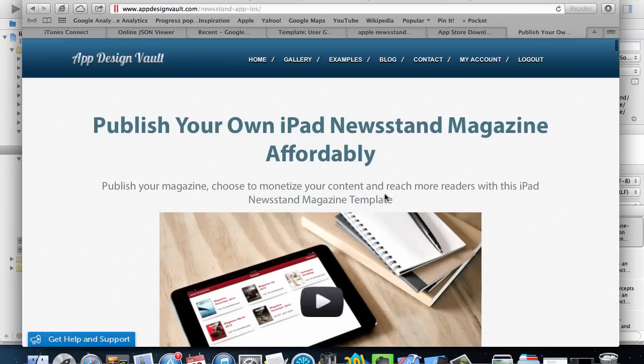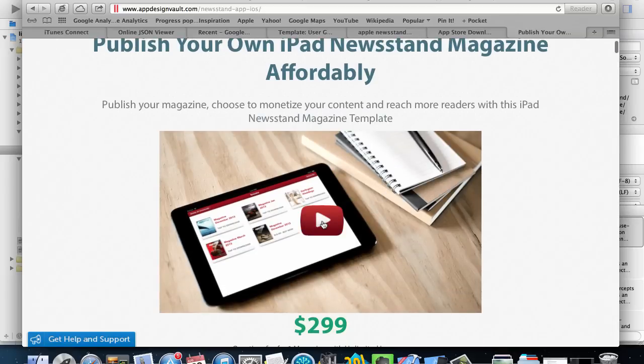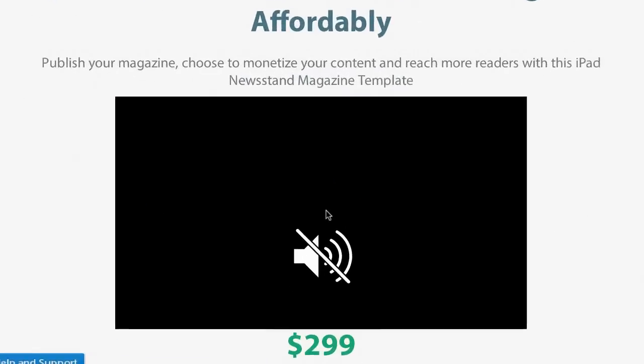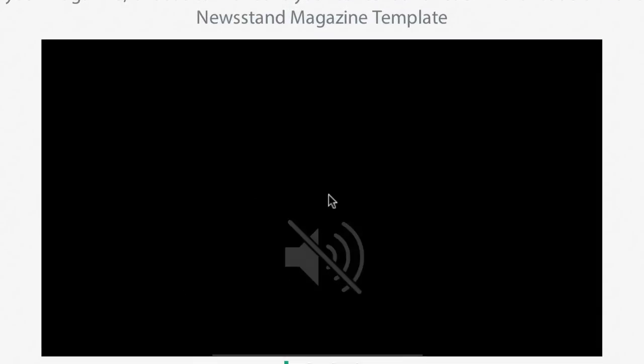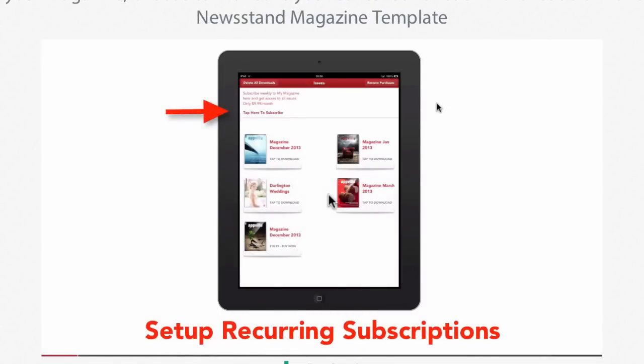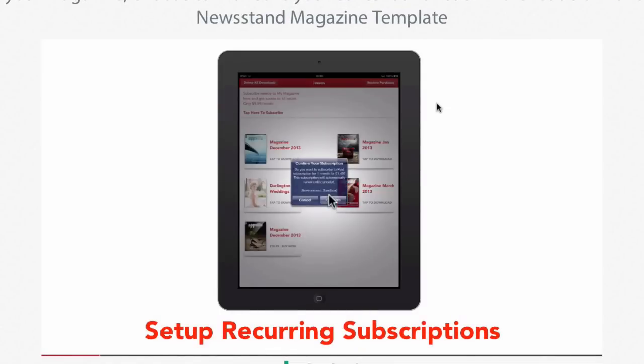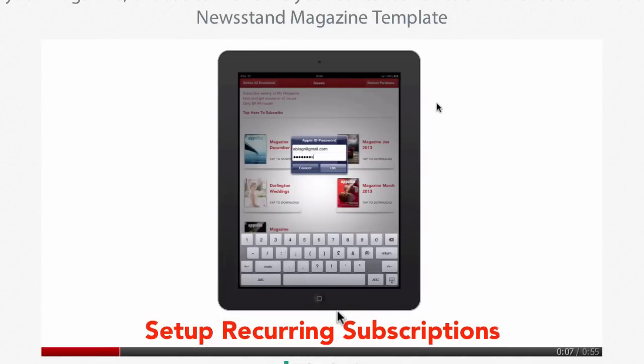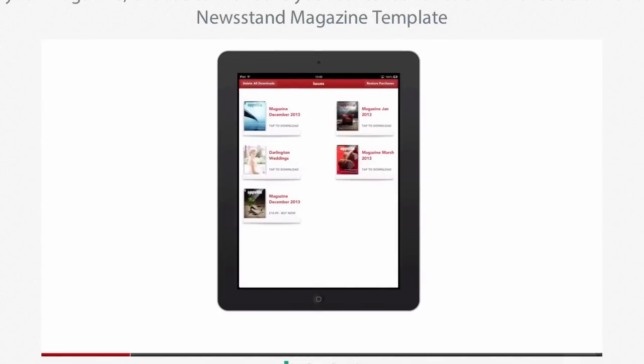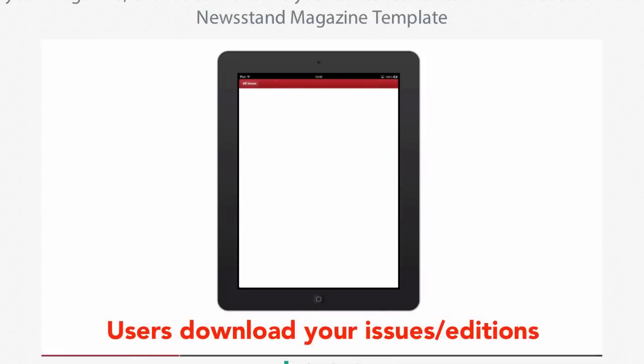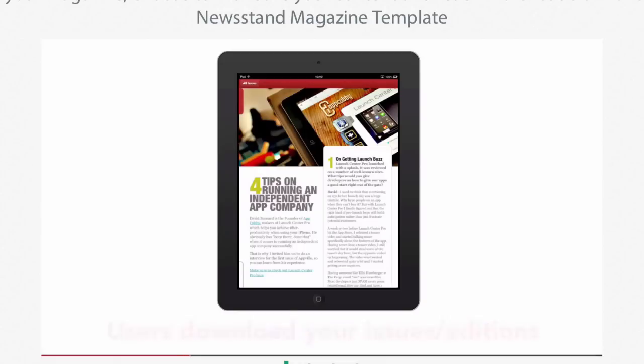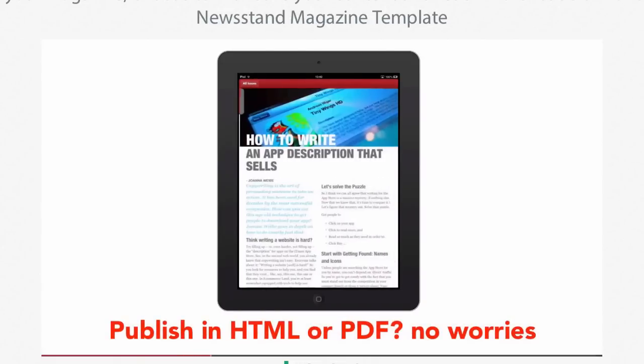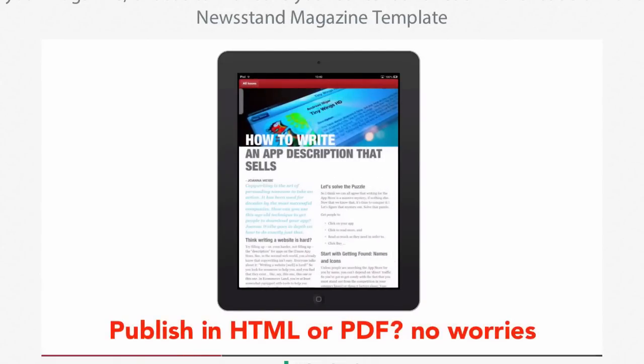What we have is a way to get your magazines published easier. You can easily set up recurring subscriptions and paid subscriptions. You can also charge for individual issues, and when they are downloaded, you can read and swipe left and right.